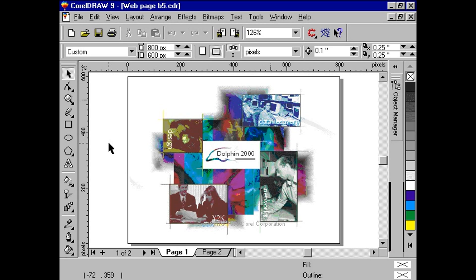CorelDRAW 9 improves its internet publishing features. Now, users can publish CorelDRAW documents in various HTML layouts.